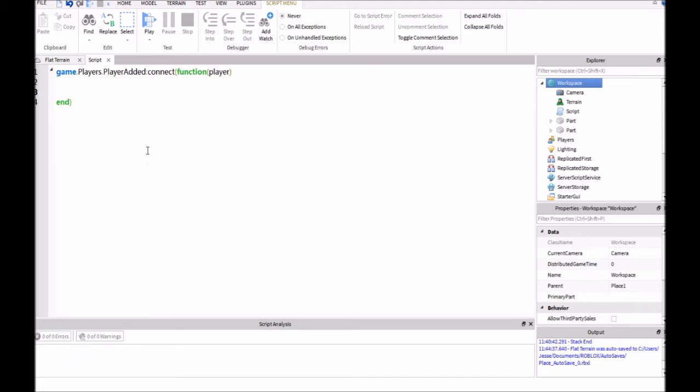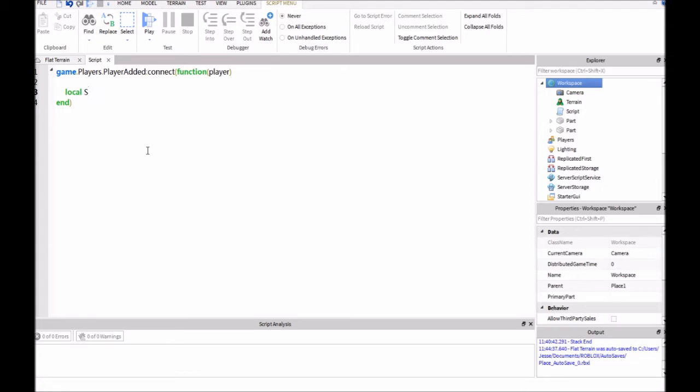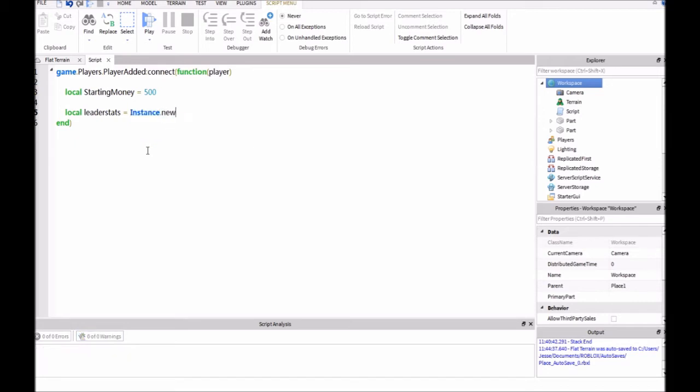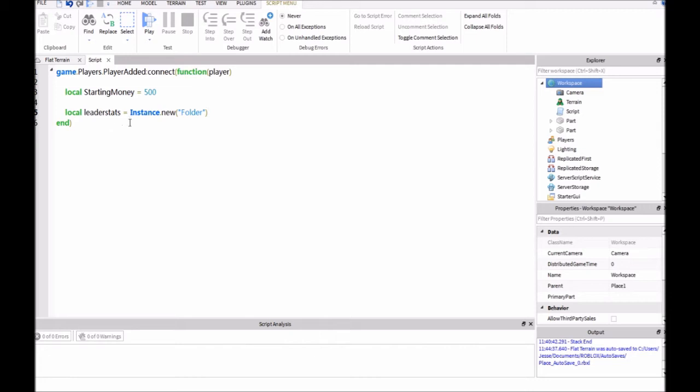And then we're going to create a little configuration thing here. So, we're going to make this leaderboard for money, but you can set this to whatever you want, like a level, or you can set it to kills, or whatever you need. So, we'll say starting money equals 500. And then we'll say local leaderstats equals instance.new. And we're going to make this a folder. You could make this pretty much anything. This is just where all of your values are going to go inside of the player. But it has to be exactly like this, leaderstats, or else it won't work.